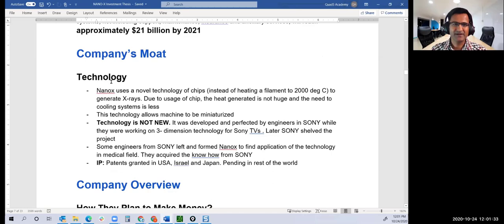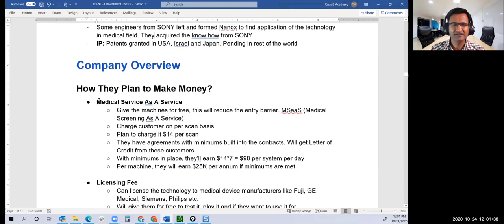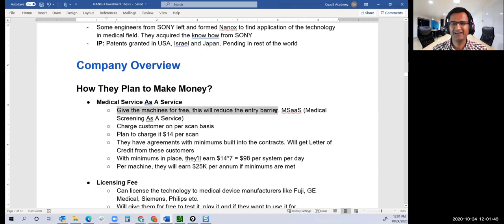How they will make money: MASS, Medical Service as a Service. They plan to give machines for free. This will reduce the entry barrier. If I'm a hospital, not in the US but rest of the world, why would I buy a $10,000 machine when it's new? Incumbents will offer discounts and dissuade hospitals from trying something new.